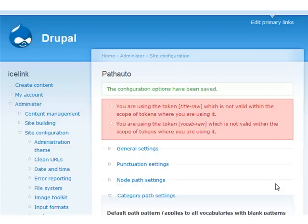To take full advantage of clean URLs, I highly recommend the PathAuto module, which automatically generates URL aliases based on a pattern system that can be custom configured for all content types.